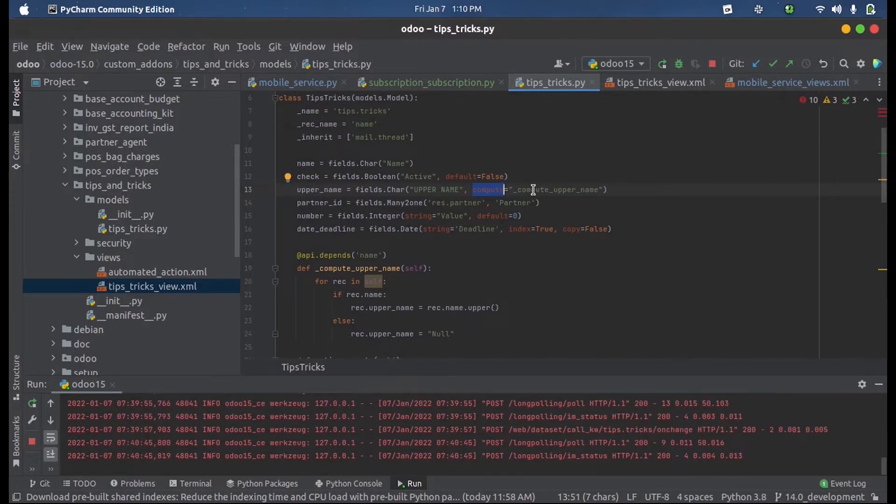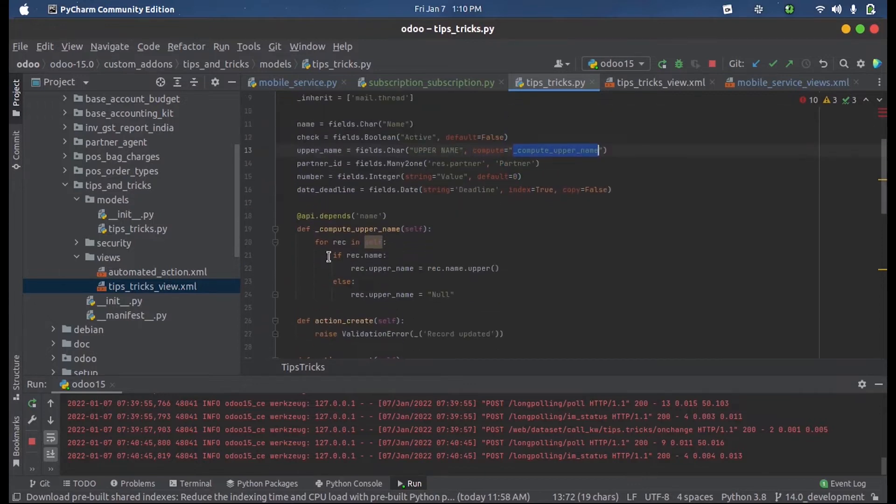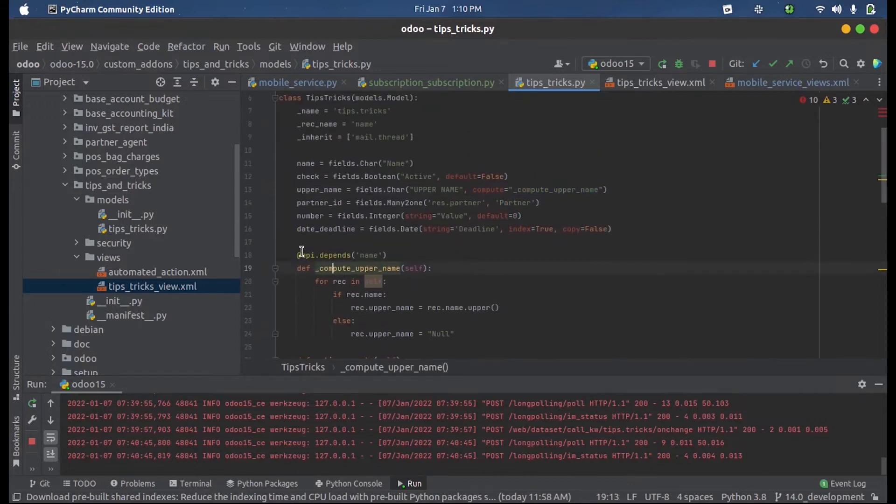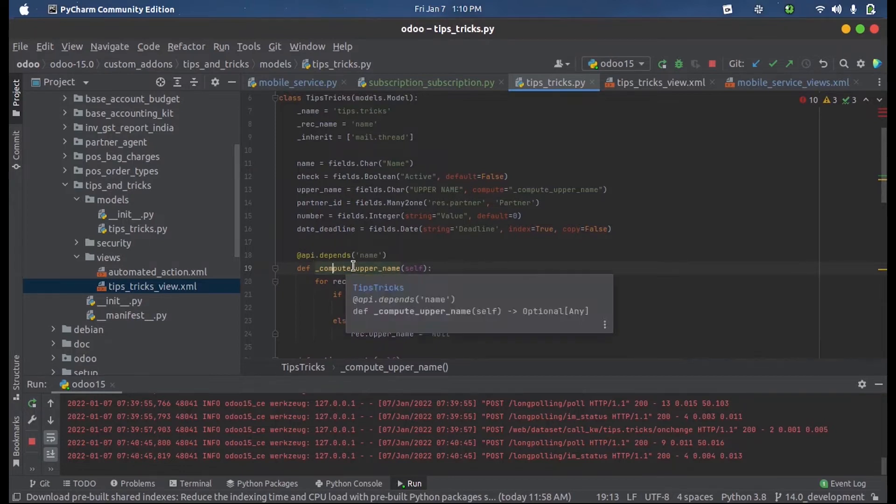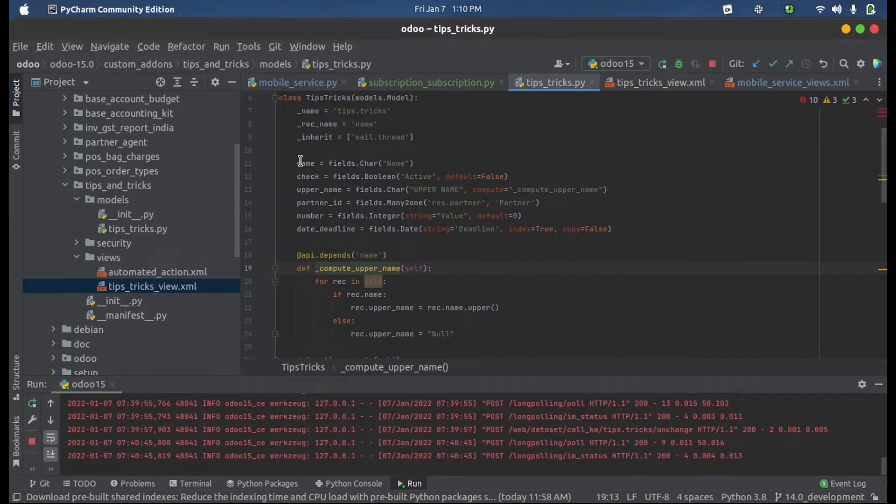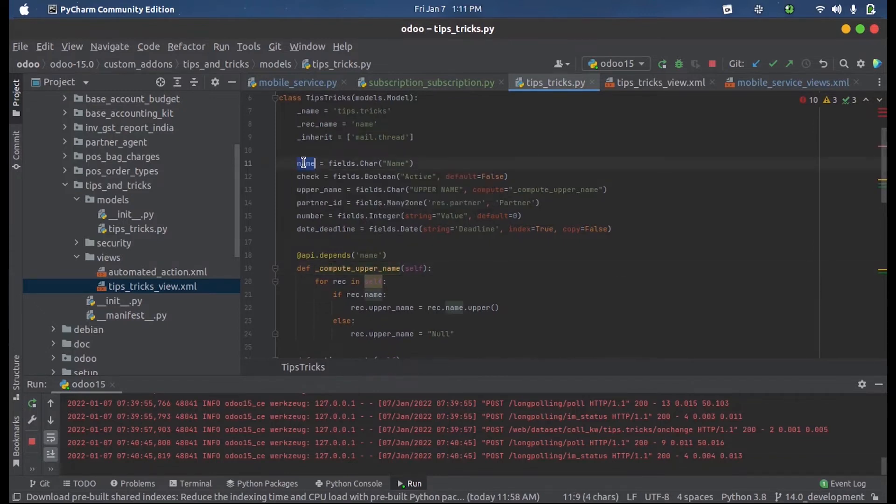We have defined this compute function here. Why I use @api.depends for this function is because this function is dependent upon this variable or this field called name.